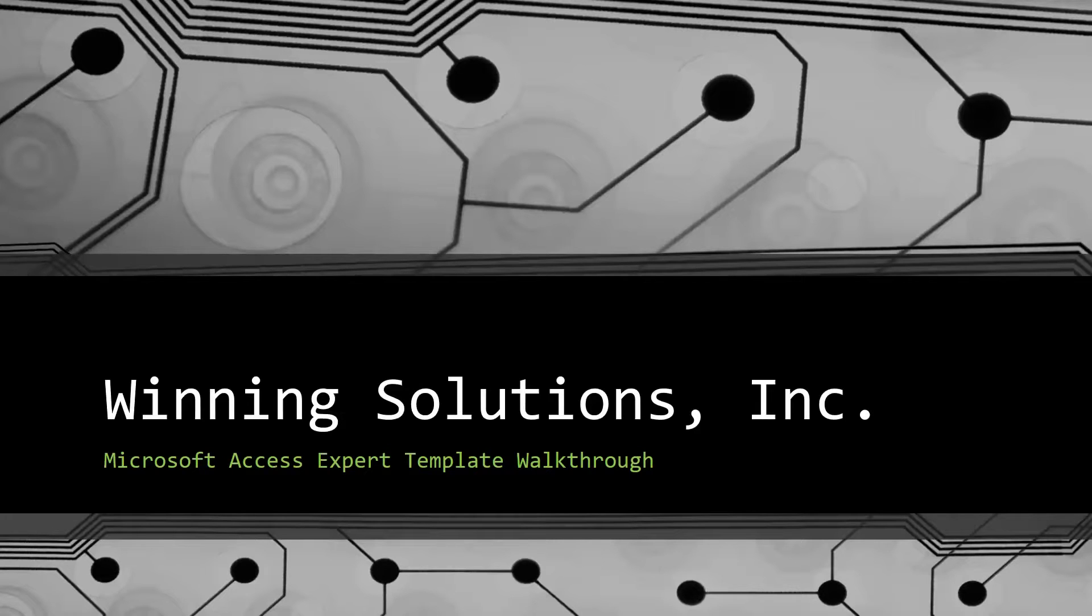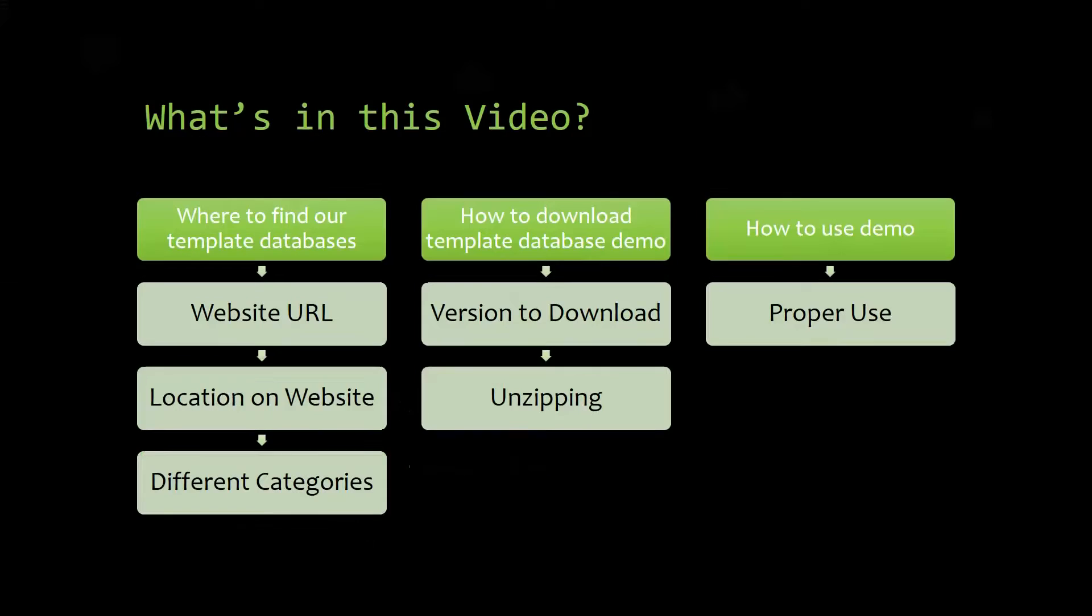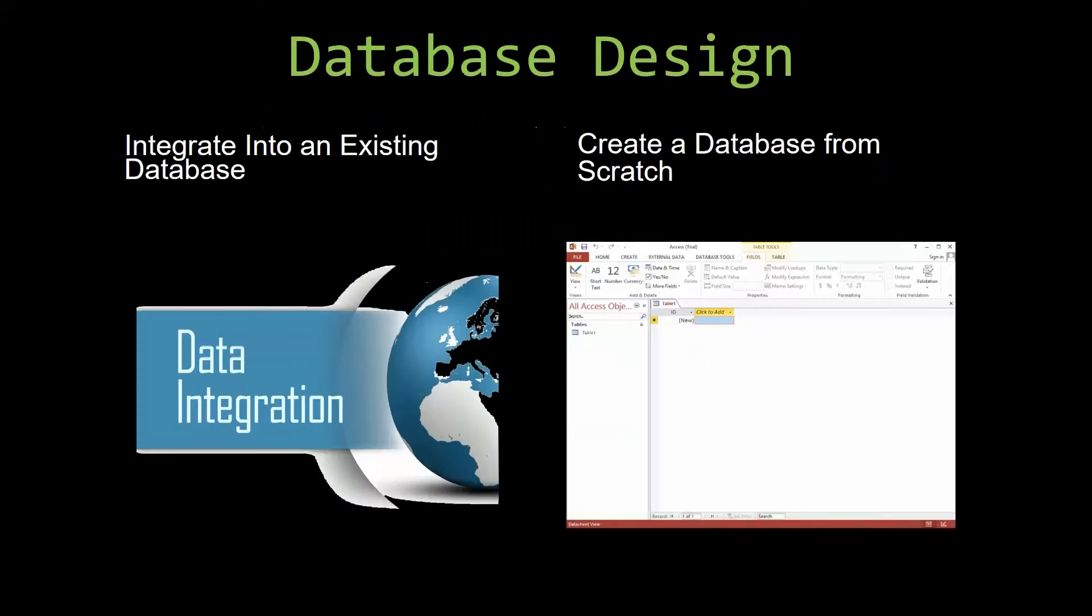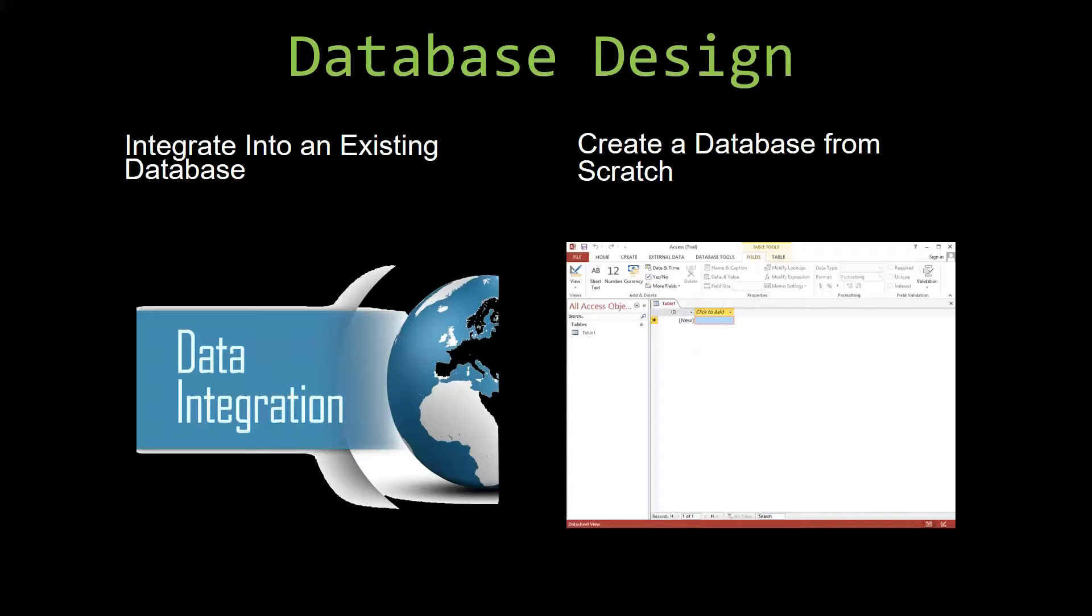I will be showing you guys where to find the template database on our website, how to download the template database demo, and how to use the demo properly. Most of our templates are not designed to be used on their own. Instead, they are designed in a way that makes it simple and smooth to integrate it into an already existing database that you have already been using.